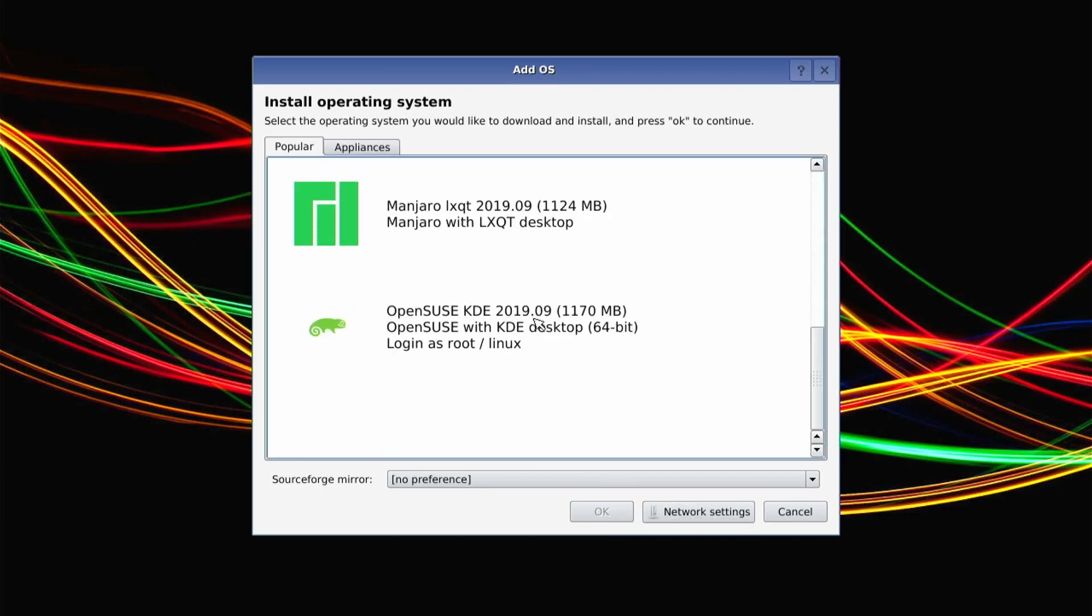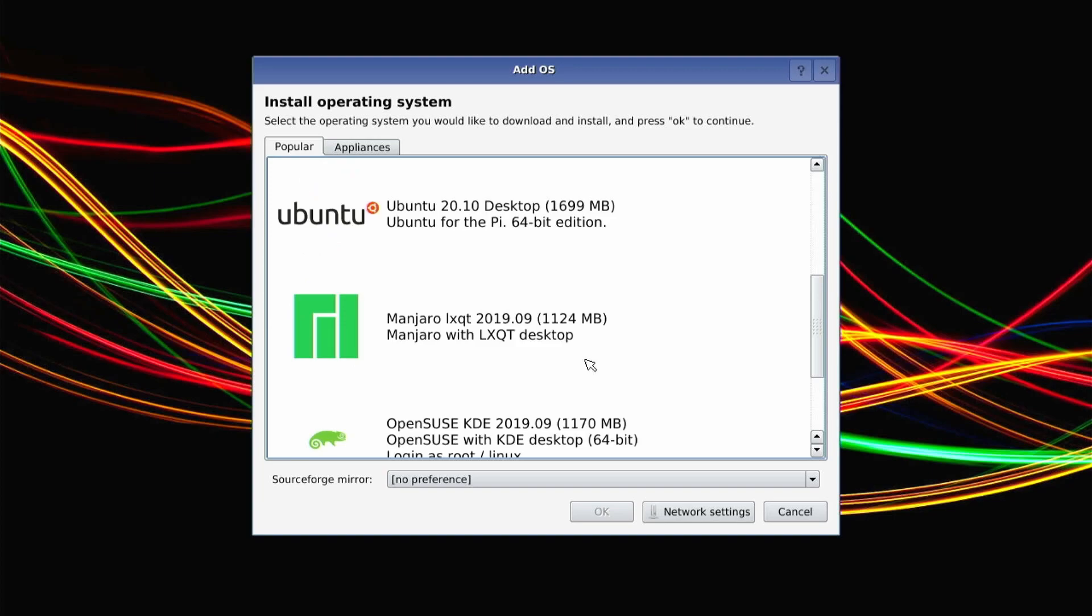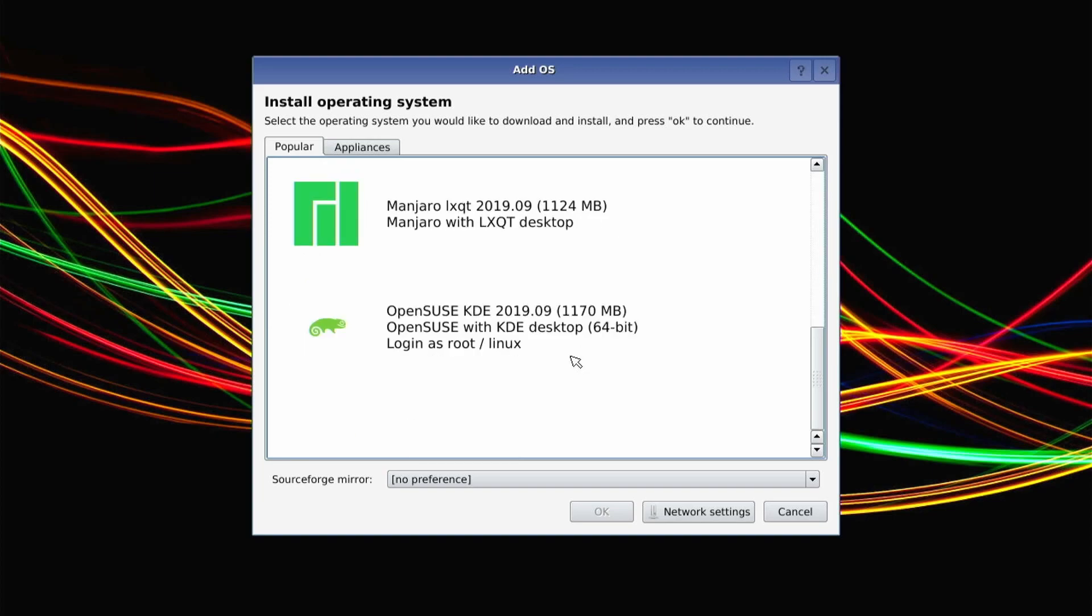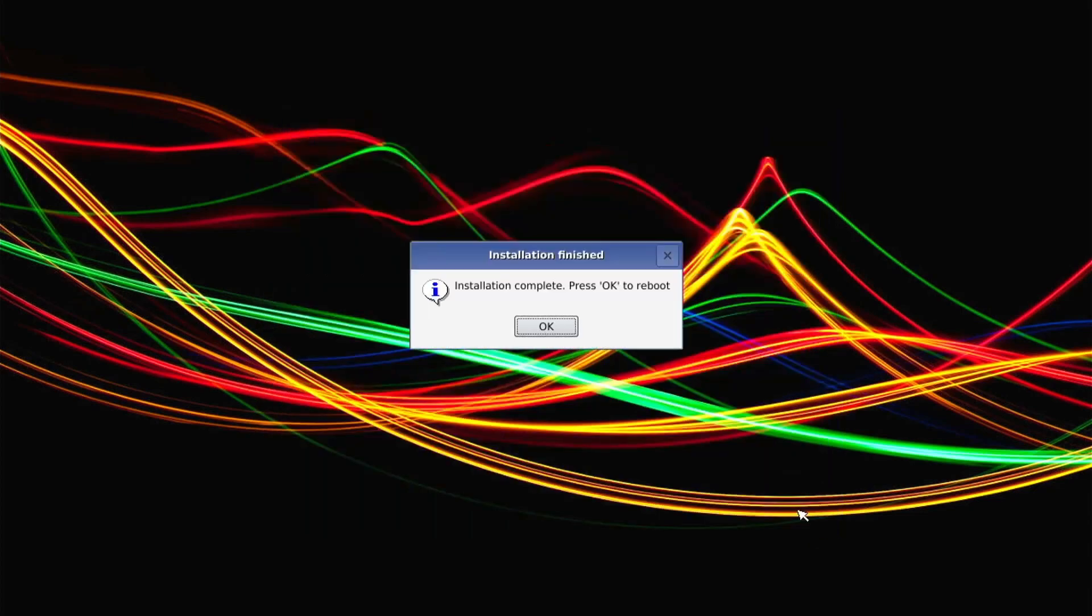So this will come up next. Now you can download or install any of these you want. Here's just some of the OSs that it comes with, so if one of these is something you want, you would just select one and go from there. But we have a custom OS that we're going to put on this list. What we're going to do next is we're going to hit cancel here. You'll say the installation is not complete. Press reboot. We'll go ahead and do that.